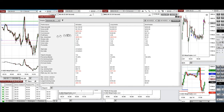The profit factor was 5.3 with a 76% win rate, and mostly these are from the long side. The average win-to-loss ratio was 1.64. The largest winning trade was $165 and the largest losing trade was $94.